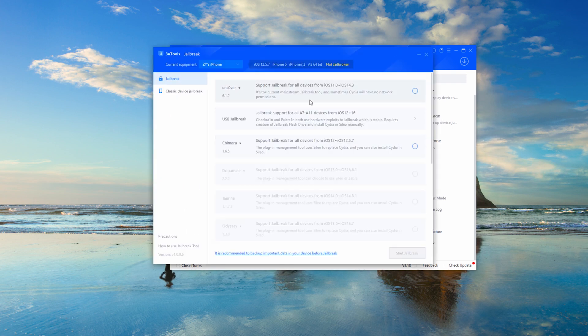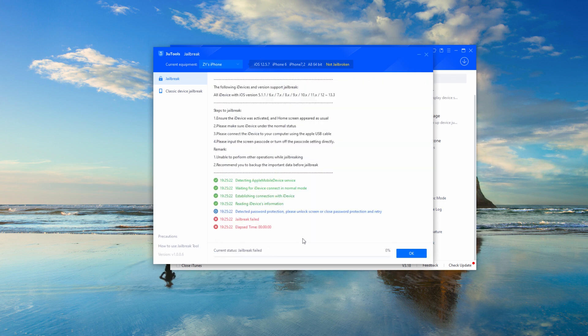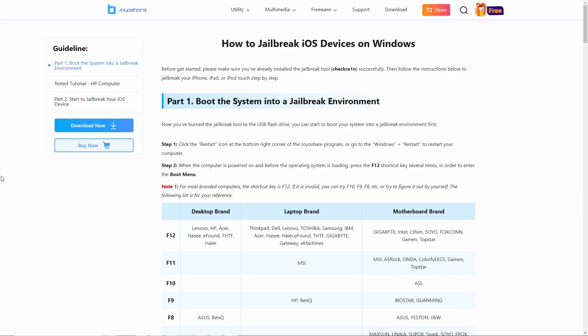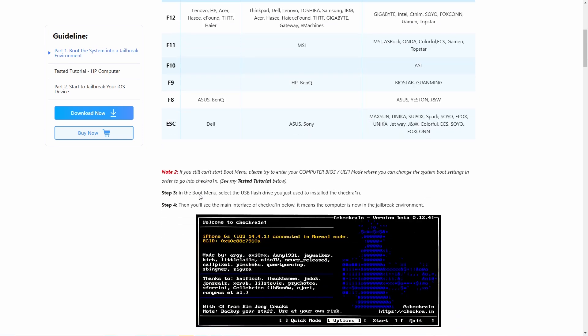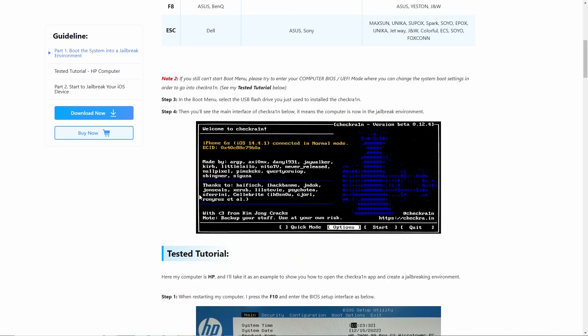There is a jailbreak function in the toolbox. However, the possibility of failure is relatively high. Regarding jailbreaking, there are detailed instructions in this article. You can try it yourself.